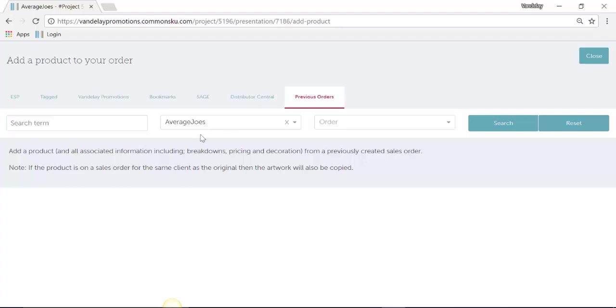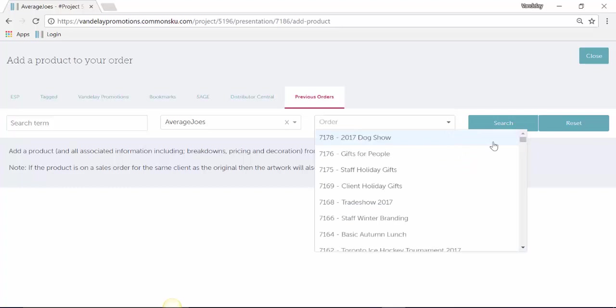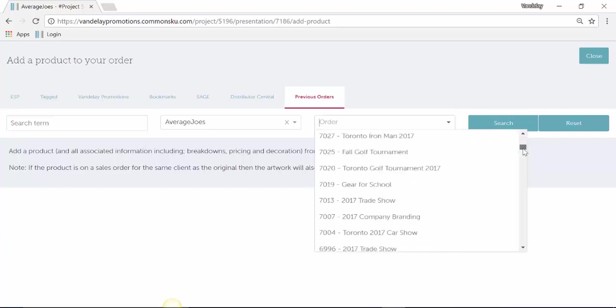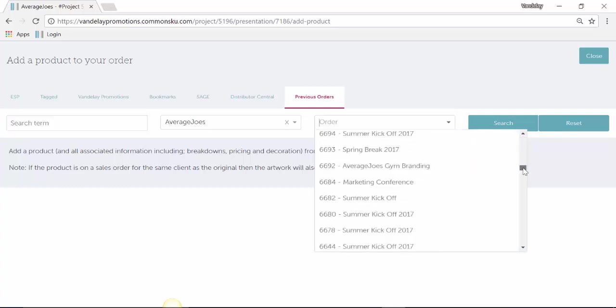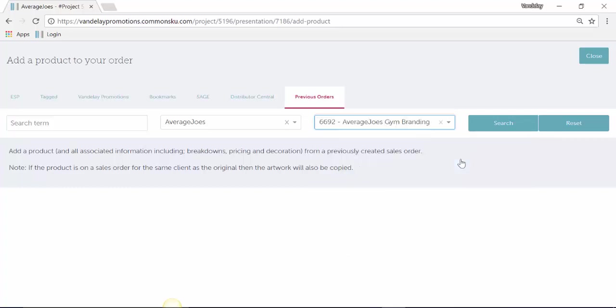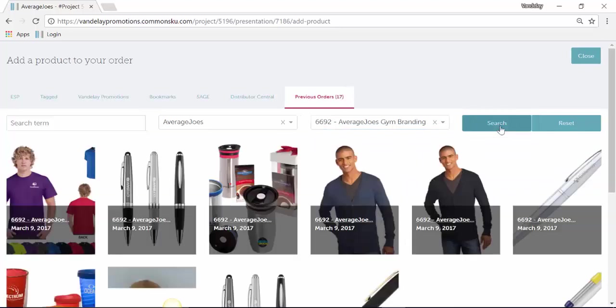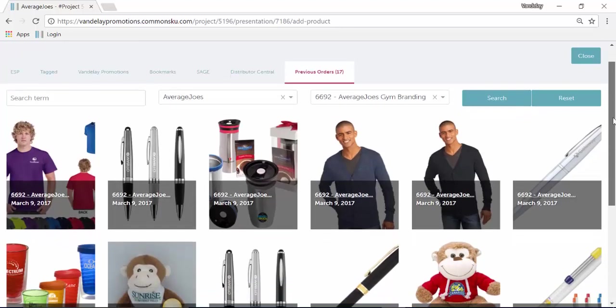You can see that the presentation we're working on right now is for Average Joes. If I click where it says Order, it actually shows me every presentation that I've ever done for Average Joes. I can click on one of those presentations and hit Search, and it will show me every product that was on that presentation.